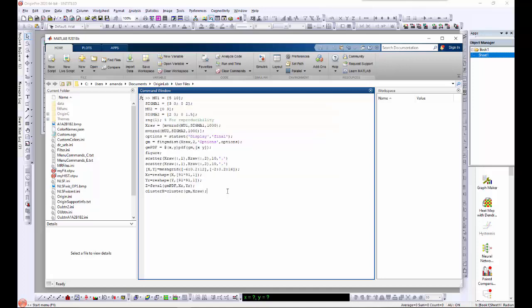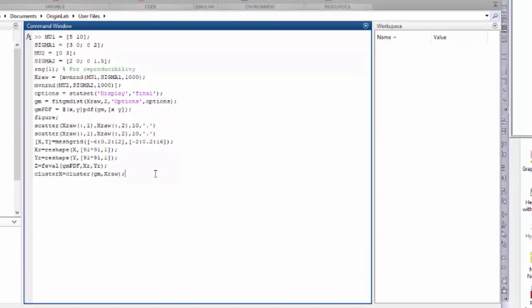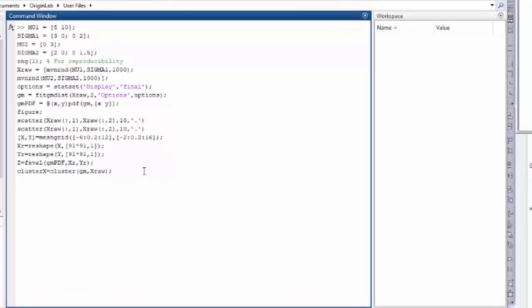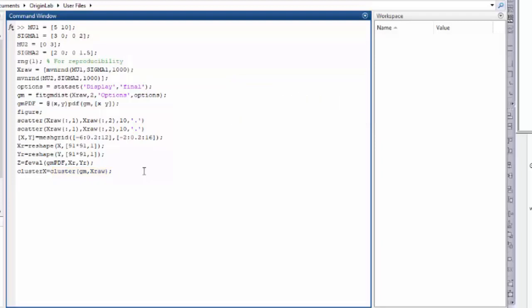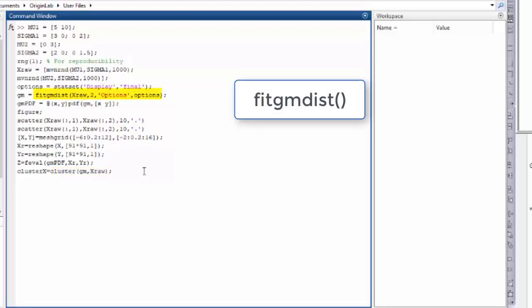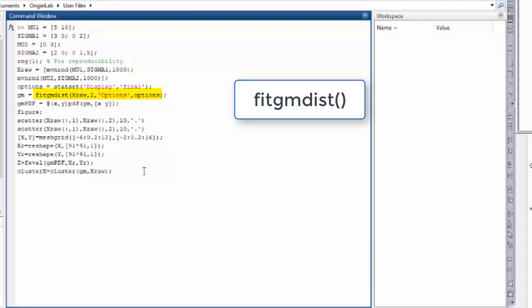The XY data of two peak zones have been imported into MATLAB. To fit such data, we first called the MATLAB function cluster to cluster two peak zones in two groups. Then we performed a Gaussian mixture model fitting using the fitgmdist function.